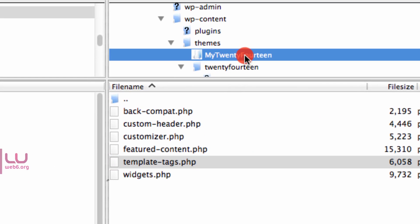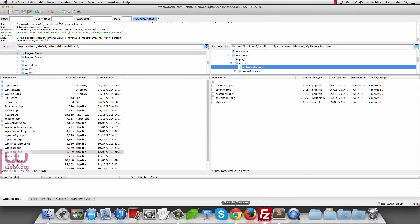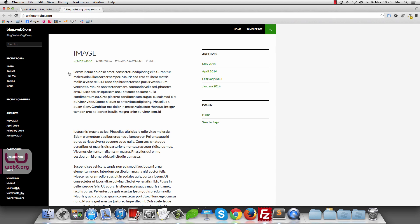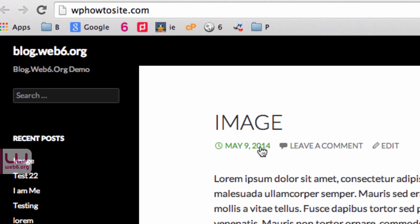Now if we go back to the My2014 child theme in FileZilla, we can see the updated functions.php. Going to the browser and refreshing, sure enough, the author is now gone — we modified and removed it completely. But what if you want to still display the author name without it being clickable?